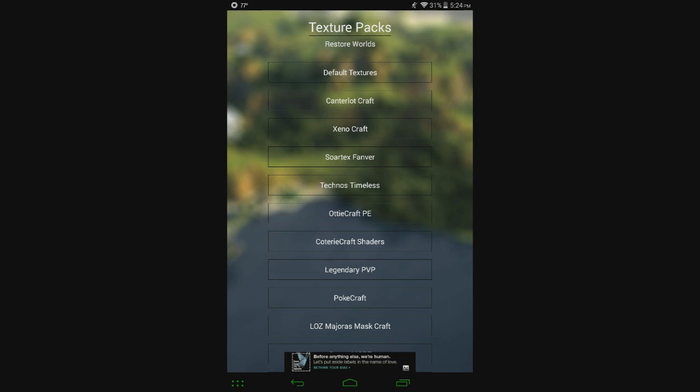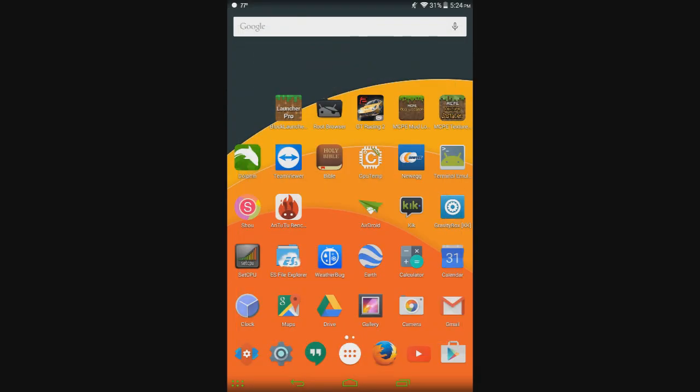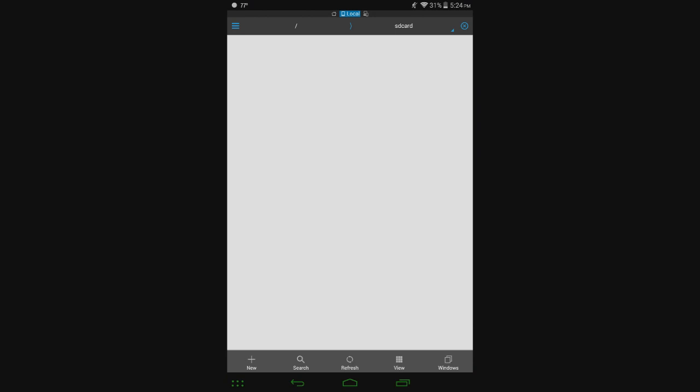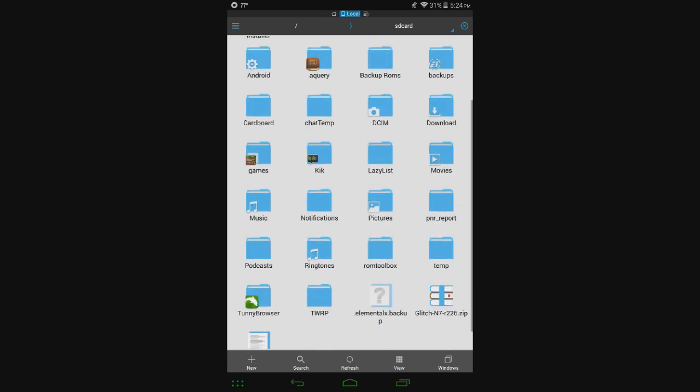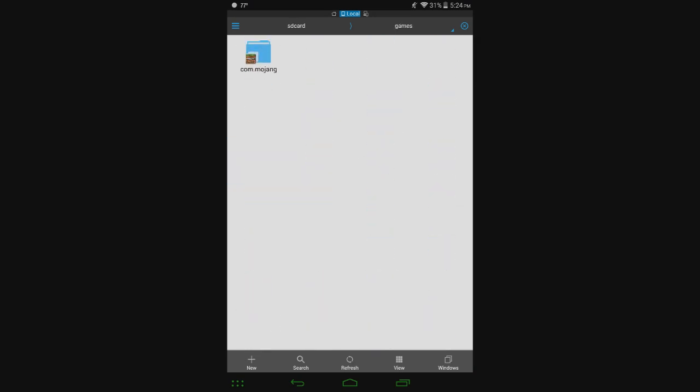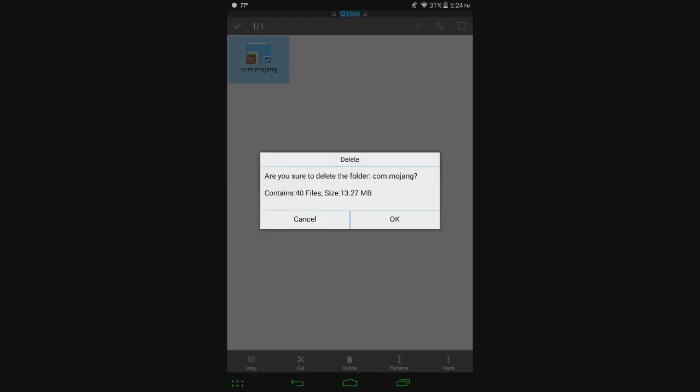So another thing to point out is that some people reported that they did lose their worlds. So I've made it so every single time you install a texture pack, it will back your worlds up. And to prove it, I'm going to open up ES File Explorer. Go ahead, Games. I'm going to completely delete my com.mojang folder, which has all my worlds, skins, settings, everything.